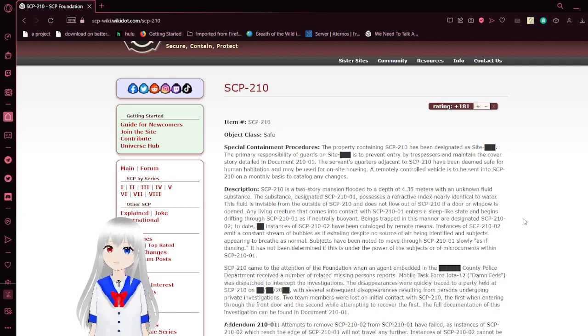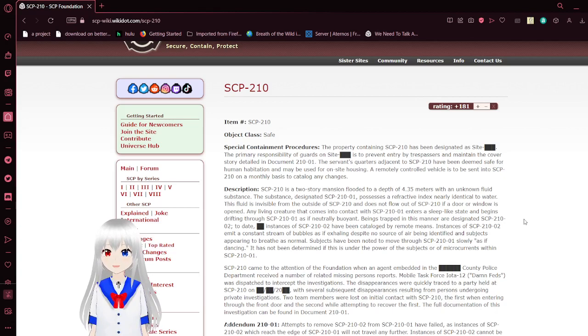Let's get into it. I have a number, SCP-210, object class safe.